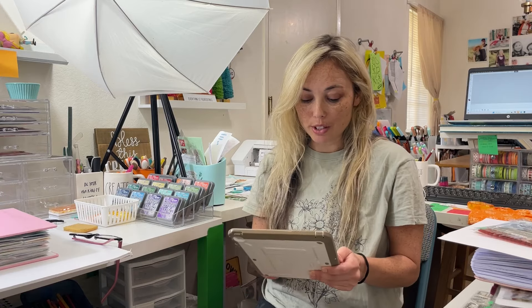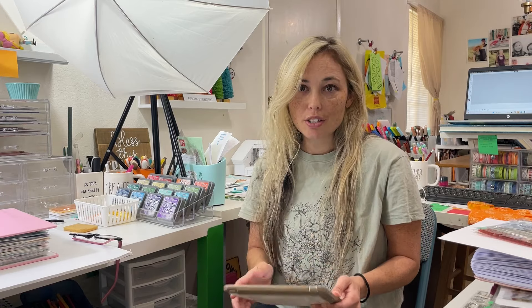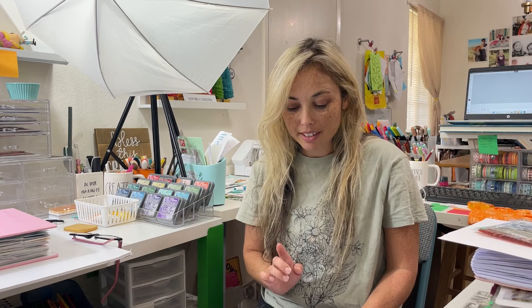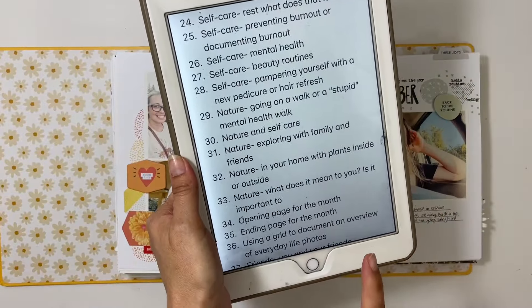This video will cover opening and ending pages, using grids or collages or even pocket pages to document an entire month in your album, different ideas for that, and finally selfies — all kinds of ideas for documenting your selfies, including Snapchat. As ridiculous as that sounds, you should just try it because it's hilarious. Let's go over to my desk and check out all the ideas.